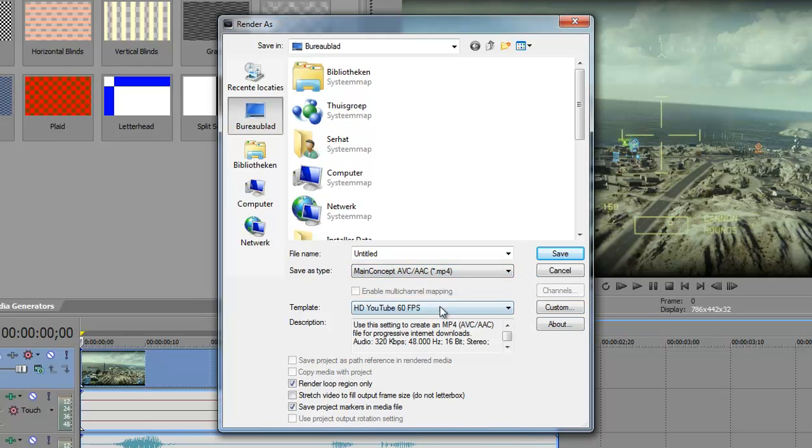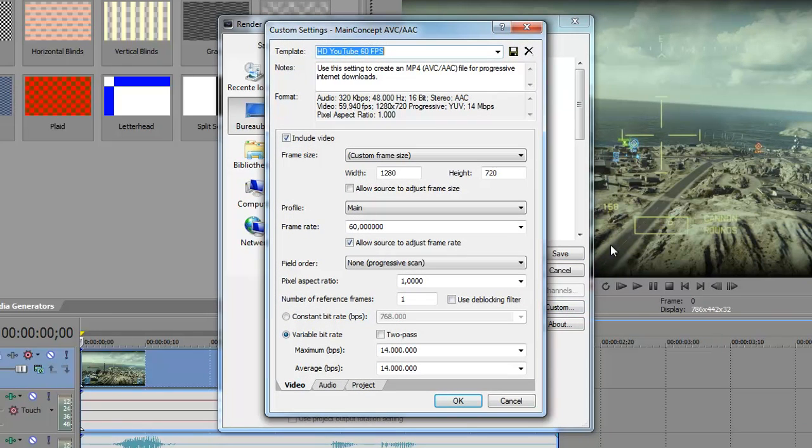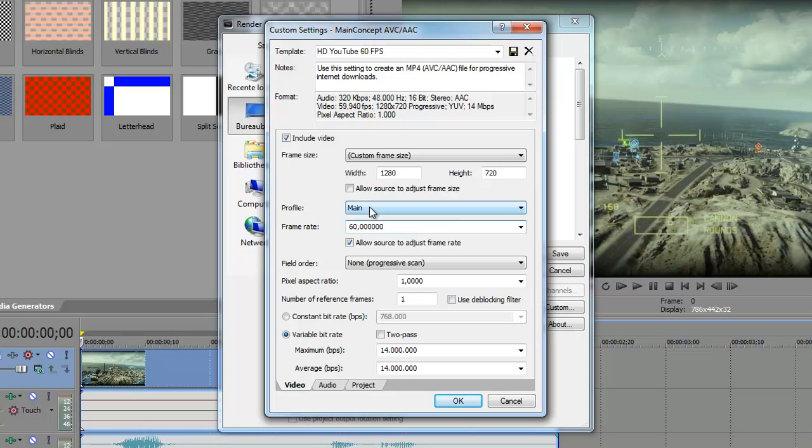MP4, template, custom. These are my settings. 720p and 60fps. That's all I use. And I know that YouTube's FPS, video FPS is limited to 30fps but I still render 60fps. I don't know why but I just do. Just take it over.